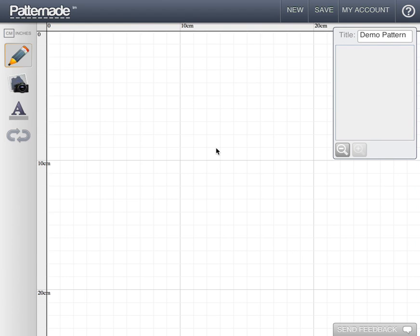Patternade is a simple, easy-to-use software for home users and small professionals. It doesn't intend to compete with professional products, but it does allow a home user to create patterns for clothing or other designs and export them in widely used formats.